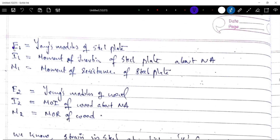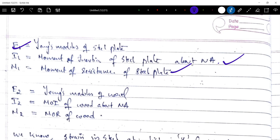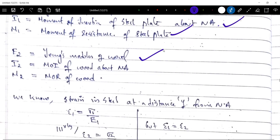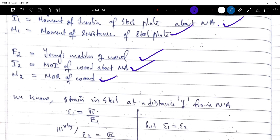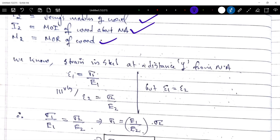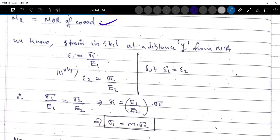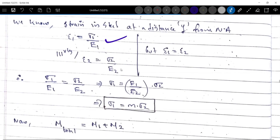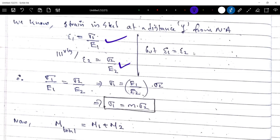Let E1 be the Young's modulus of the steel plate, I1 be the moment of inertia of the steel plate about the neutral axis, and M1 be the moment of resistance of the steel plate. Let E2 be the Young's modulus of wood, I2 be the moment of inertia of wood about the neutral axis, and M2 be the moment of resistance of wood. Epsilon 1 equals sigma 1 by E1, and epsilon 2 equals sigma 2 by E2. Since epsilon 1 equals epsilon 2, we proceed.